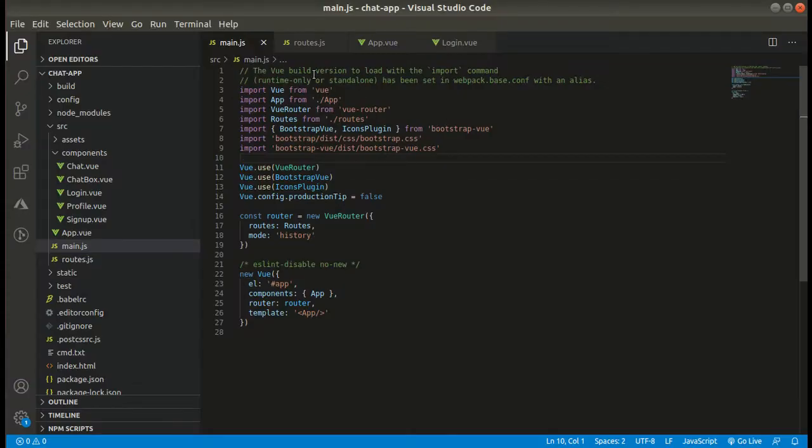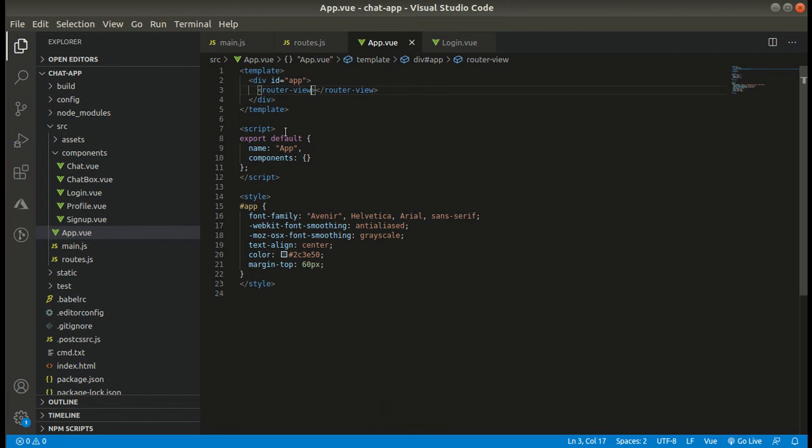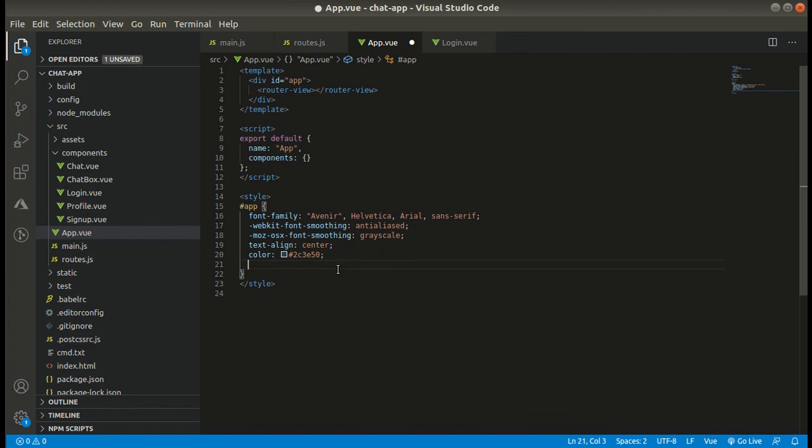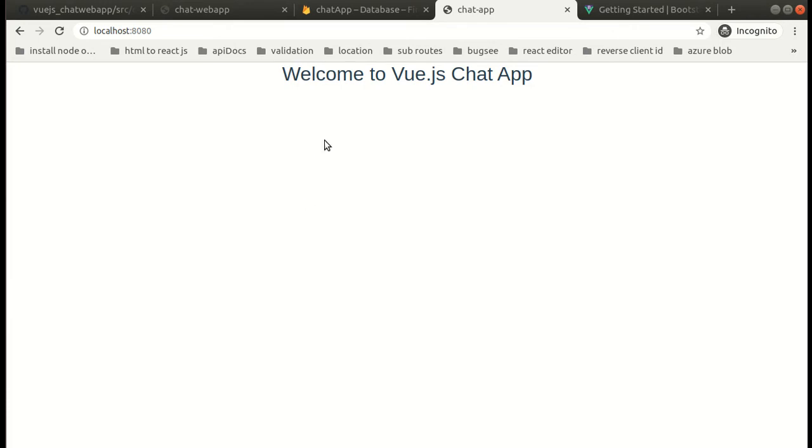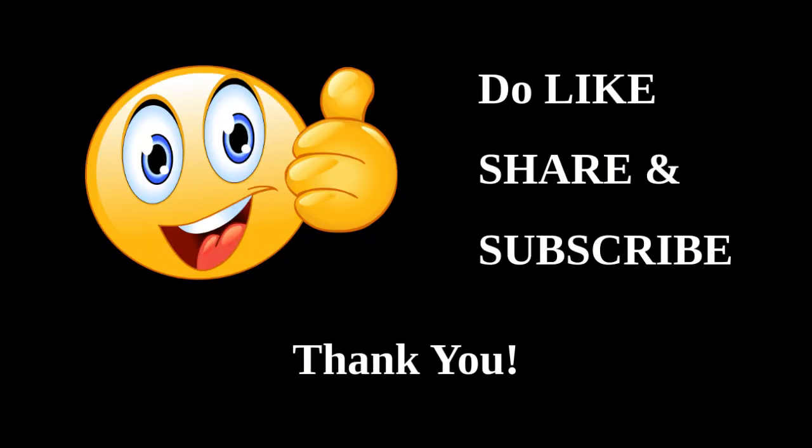Just do one thing - remove this margin top from here and simply add a width of 100 viewport. Now it looks good. So guys, this is it for this video. I hope you liked the content and you have understood how to set up your Vue.js project, how to set up router and how to install the dependencies.